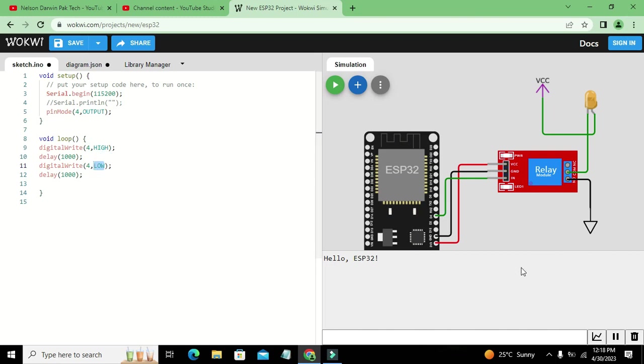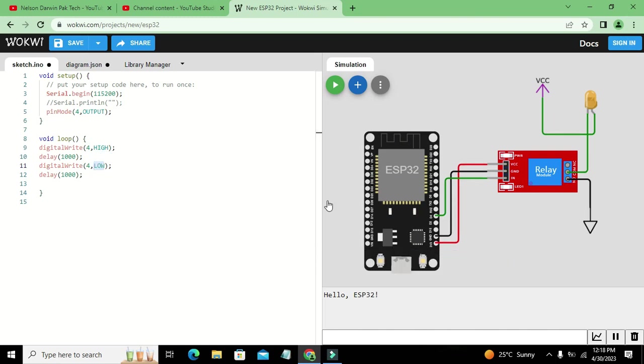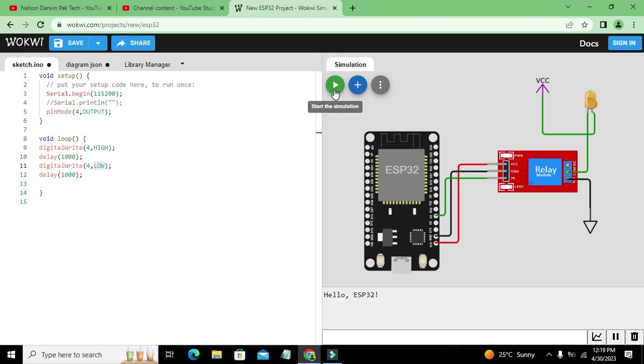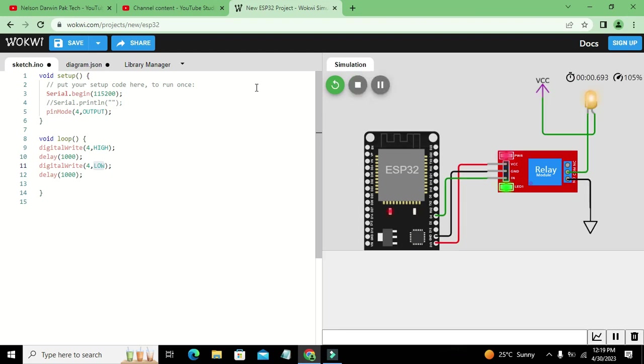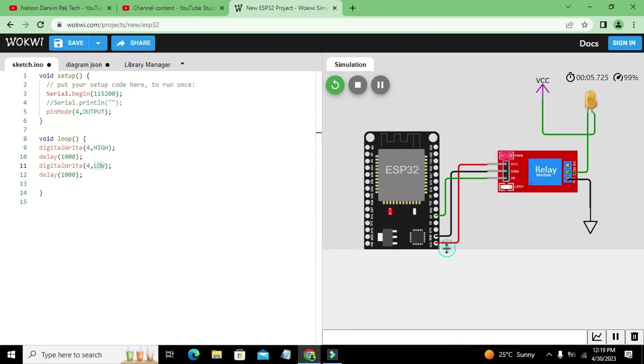So now we will run it out. Now wait until it starts this compilation or simulation. Now you can see that our LED becomes on and off, on and off.